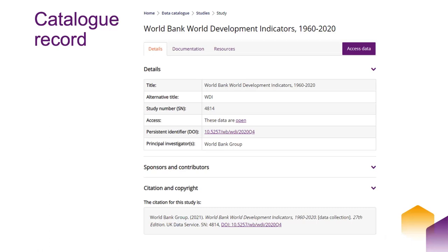During the demo, I'm going to start at the catalog records so you can see how to access the data from a search. We have catalog records for all our data - not just the international macroeconomic data, but all the data that the UK Data Service holds. All of the catalog records will have an 'Access Data' button in the top right, so you can use that to go straight to whatever package the data is using.